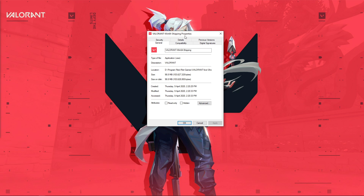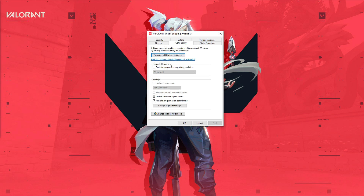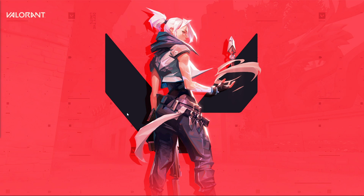Here in the Compatibility tab, select to disable full-screen optimizations and run the program as an admin. Don't forget to apply your changes.